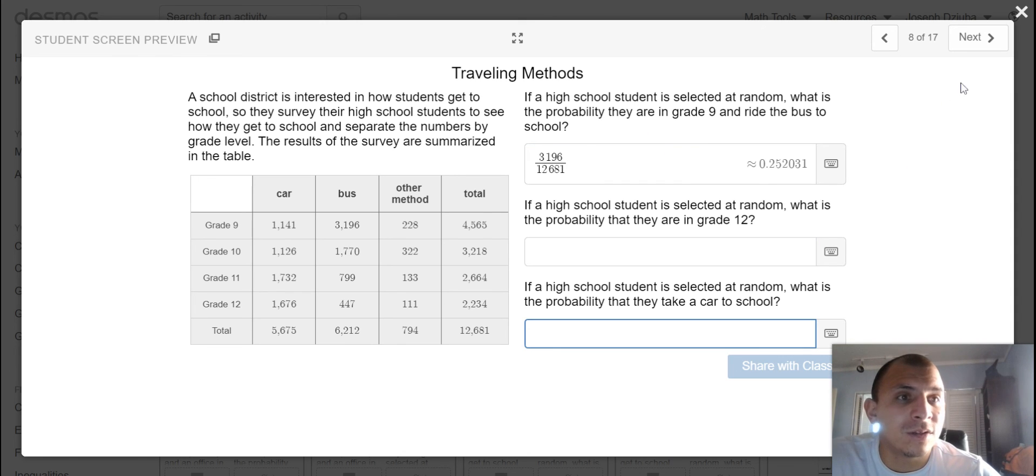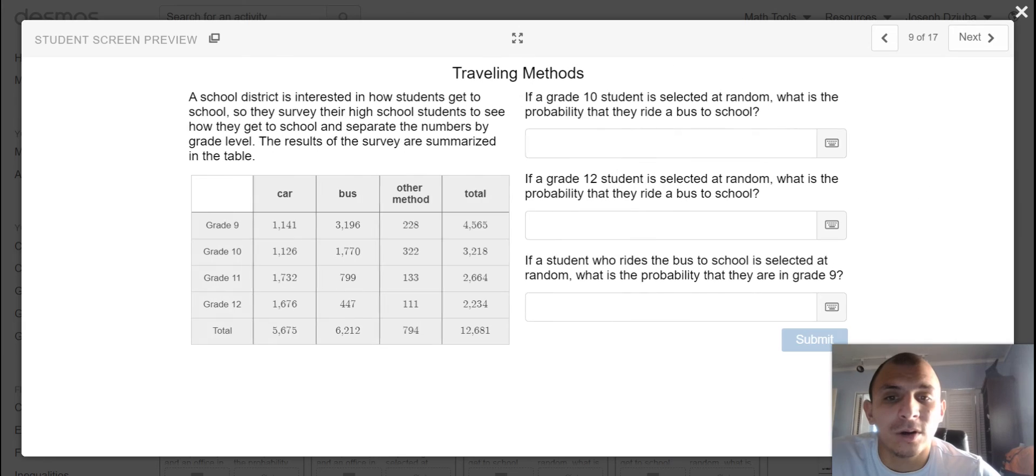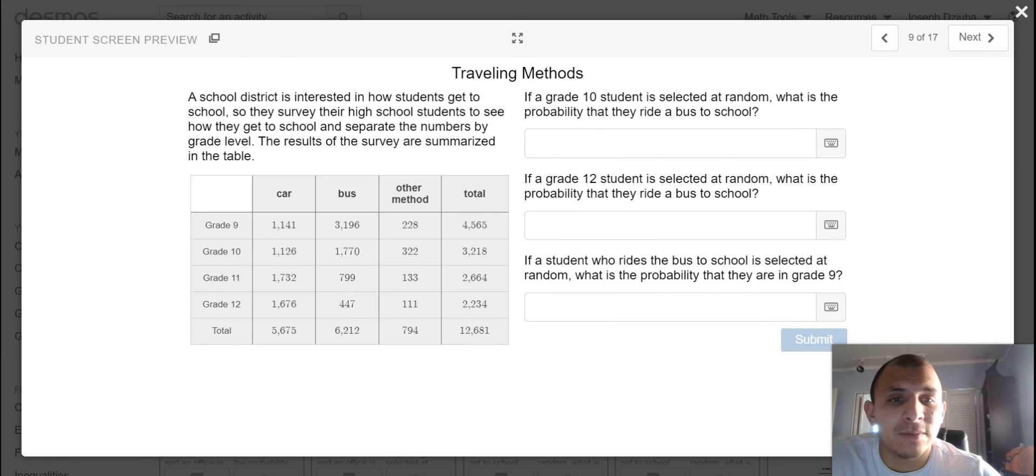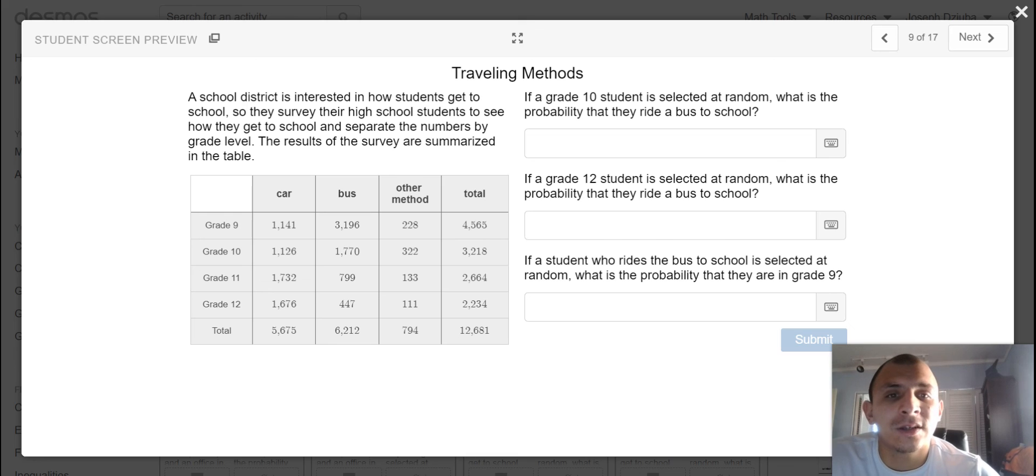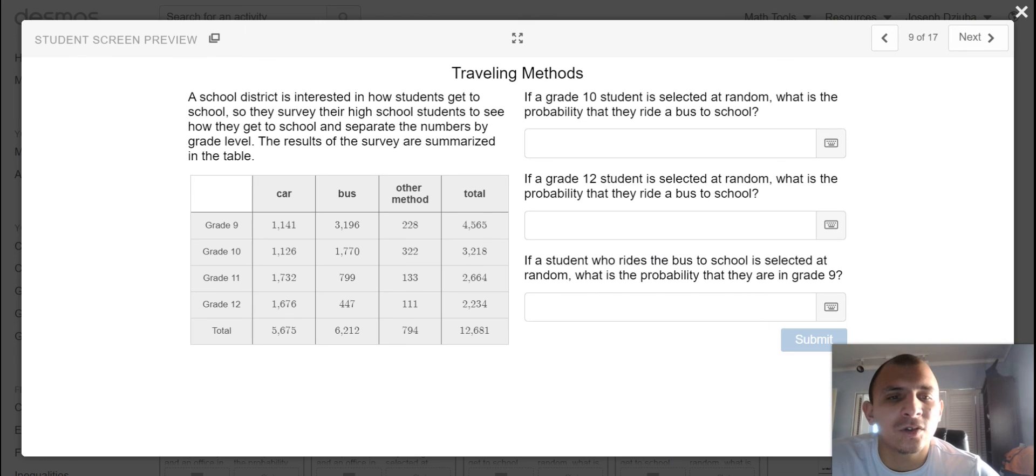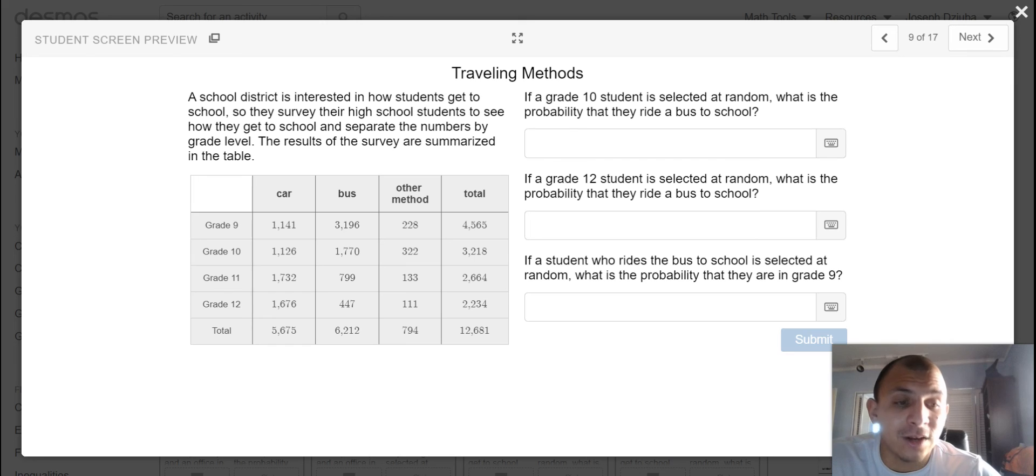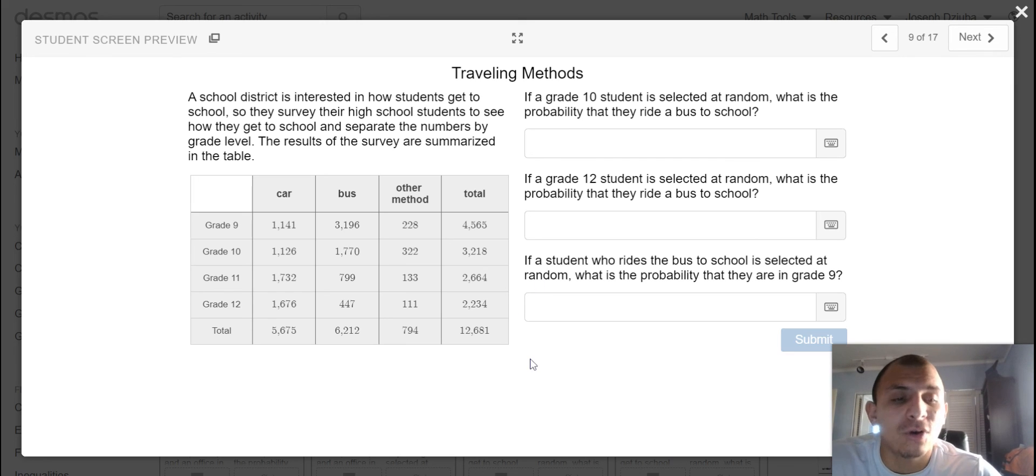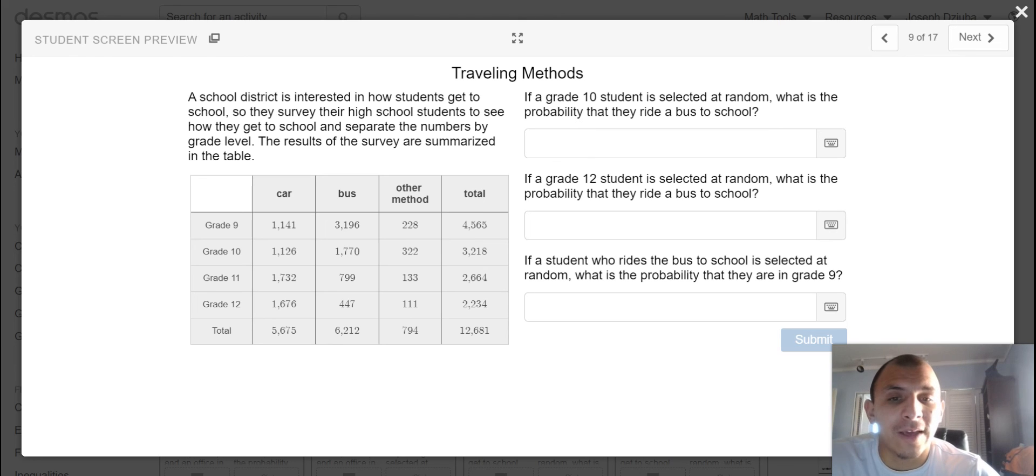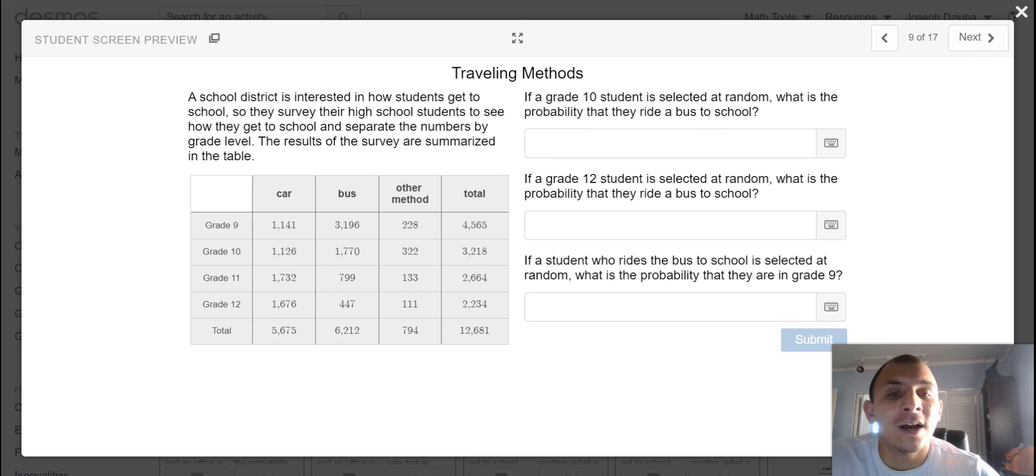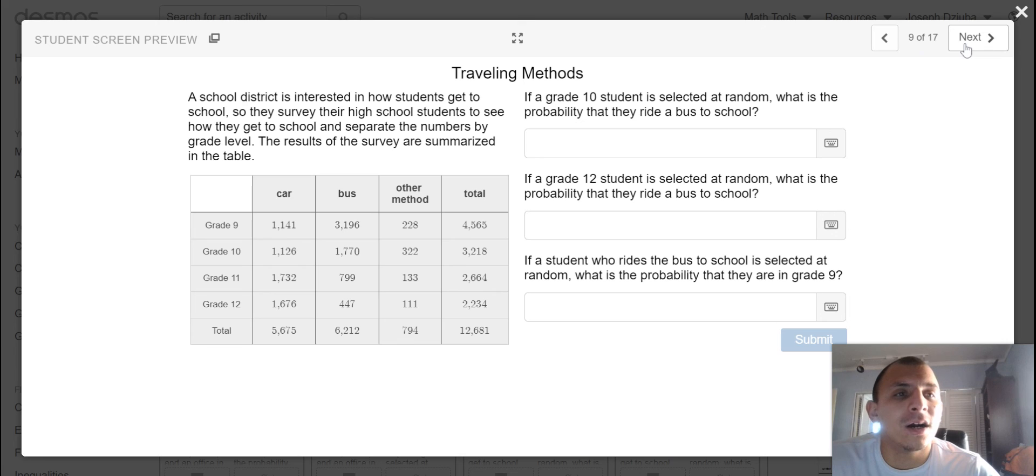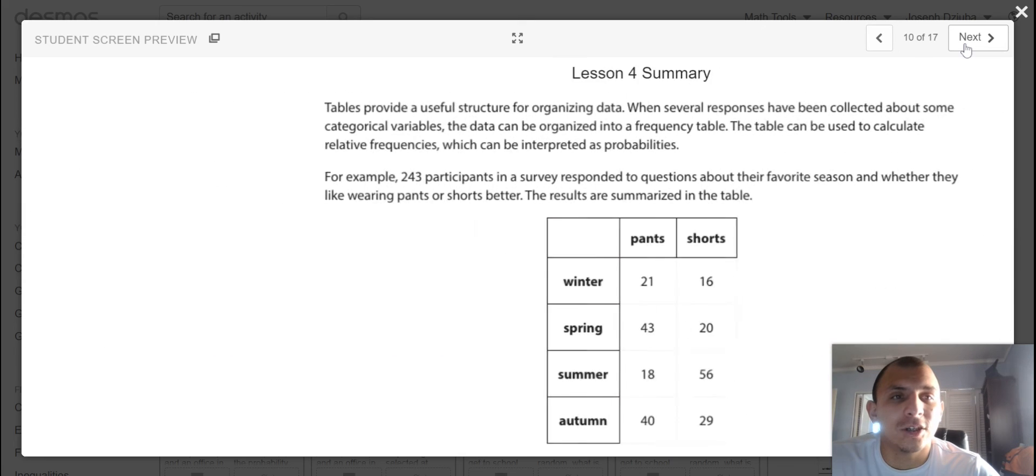And we'll handle those subsequent questions. And using the same data, but a little bit of a twist on the precursor. If a grade 10 student is selected at random, if a grade 12 student is selected at random, and if a student who rides the bus to school is selected at random. So once again, we would not be using the total value here because the total represents the total population. But they're not asking for you to look at the total population. They're asking for you to look at a stratified or contextual, context-specific population.